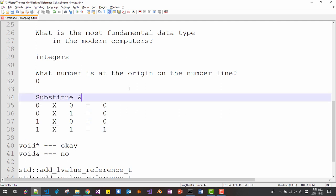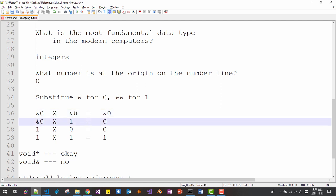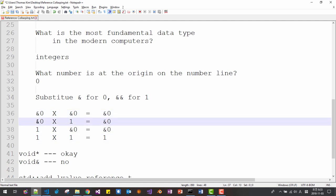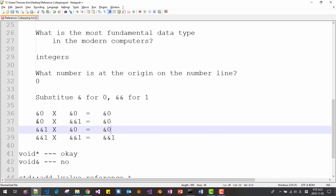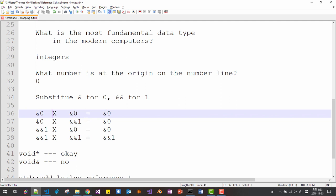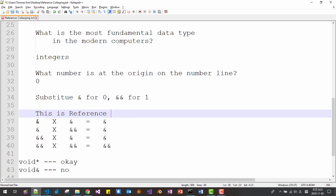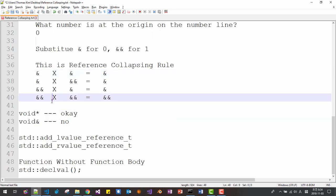Now substitute L value reference for 0 and R value reference for 1. Then we substitute like this: 0 represents all L value references and 1 represents R value references. Remove 0 and 1 from the table — this is reference collapsing. It's very simple. Please try to remember this rule.